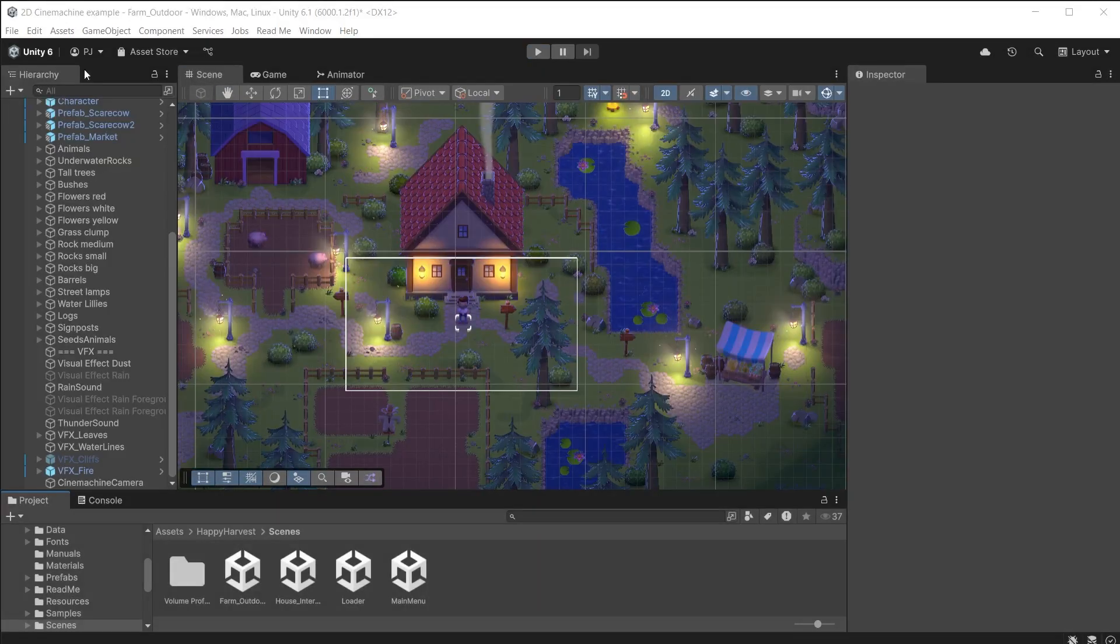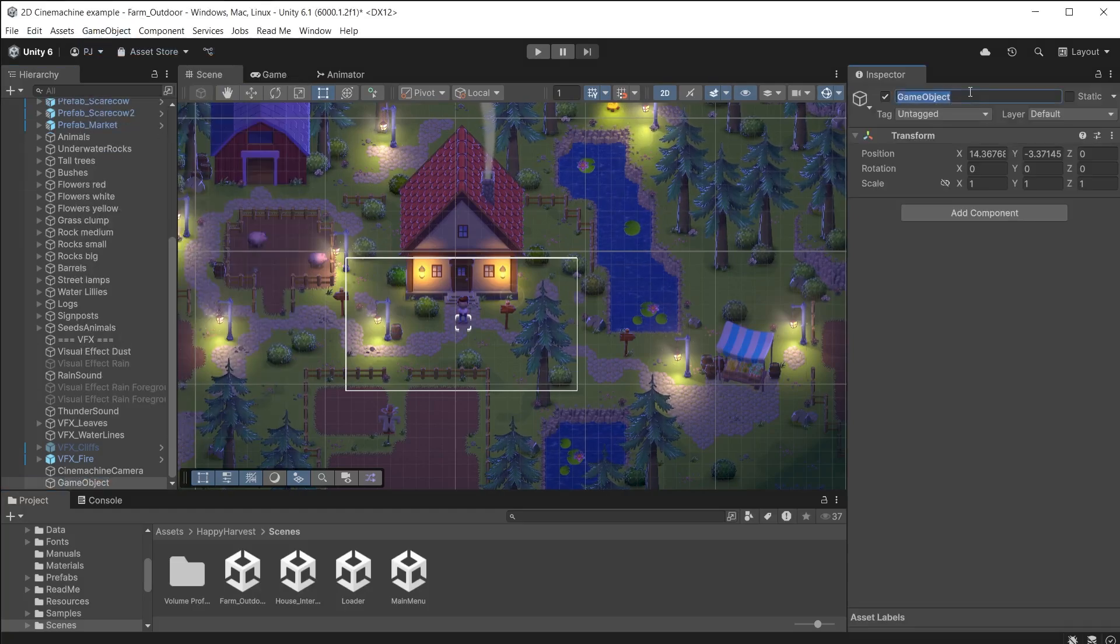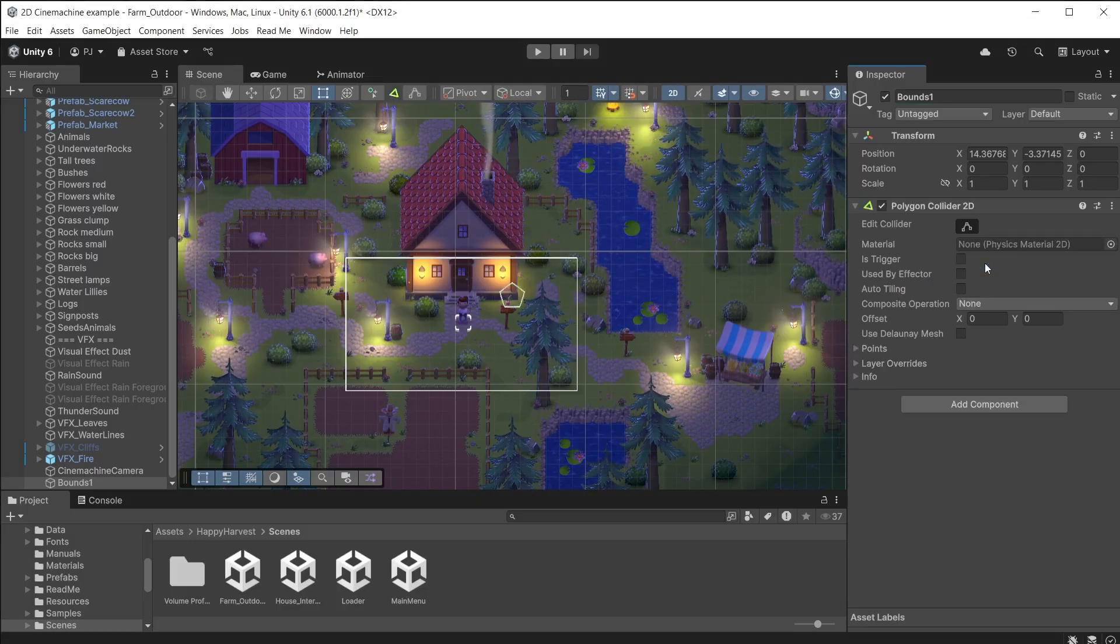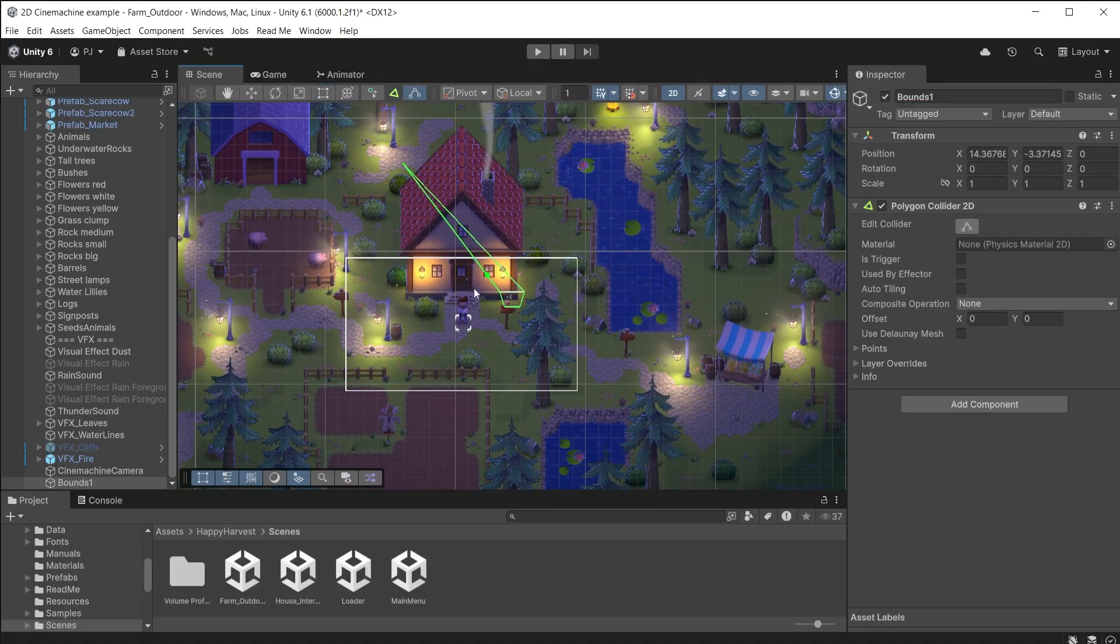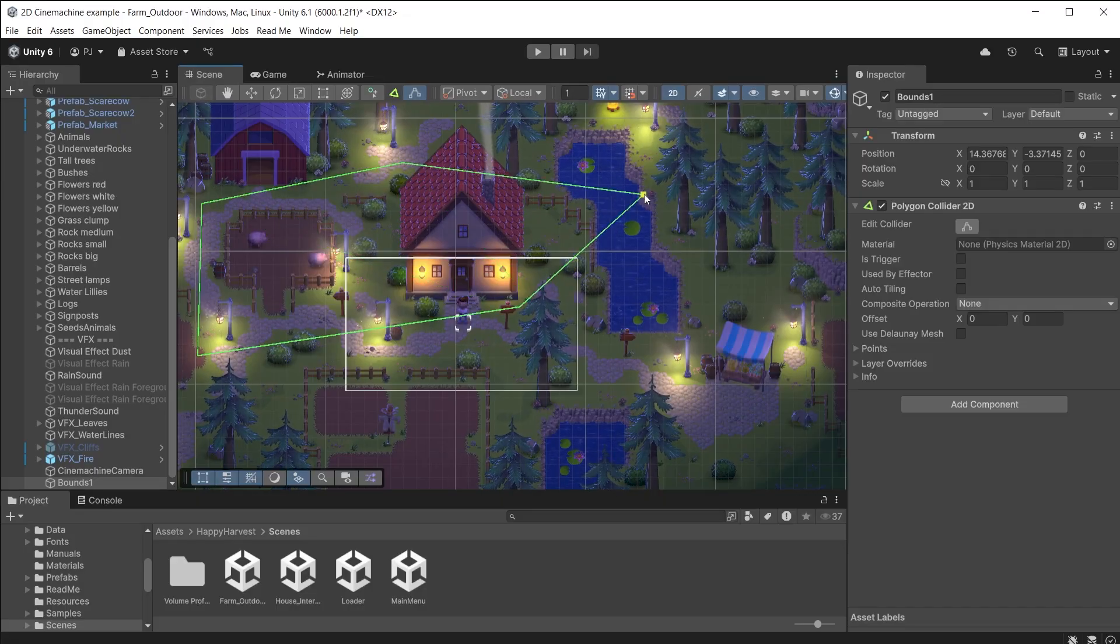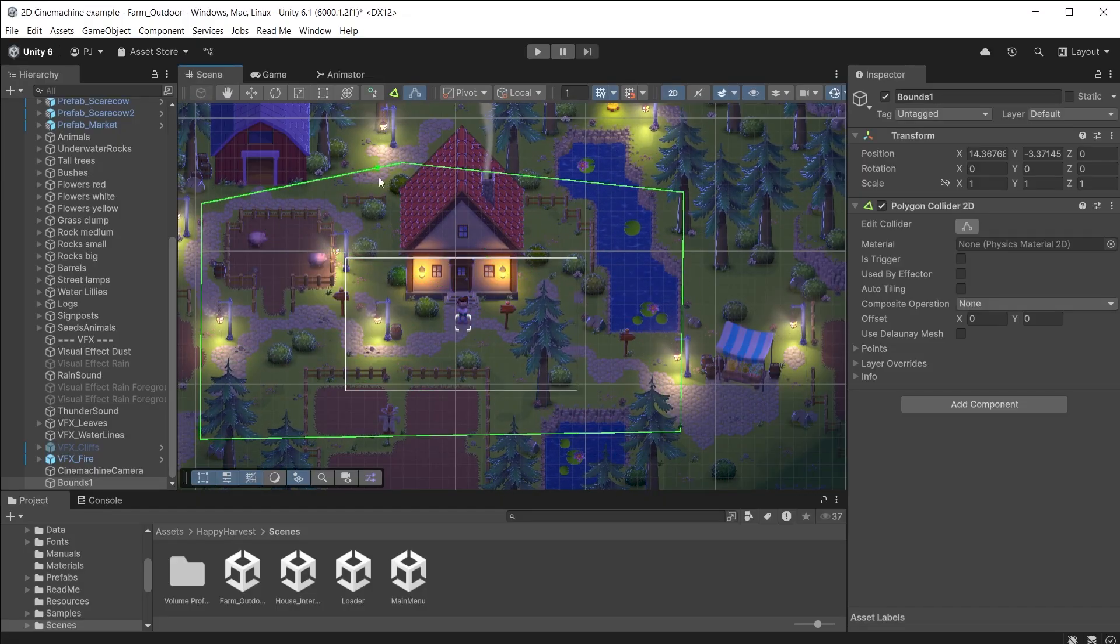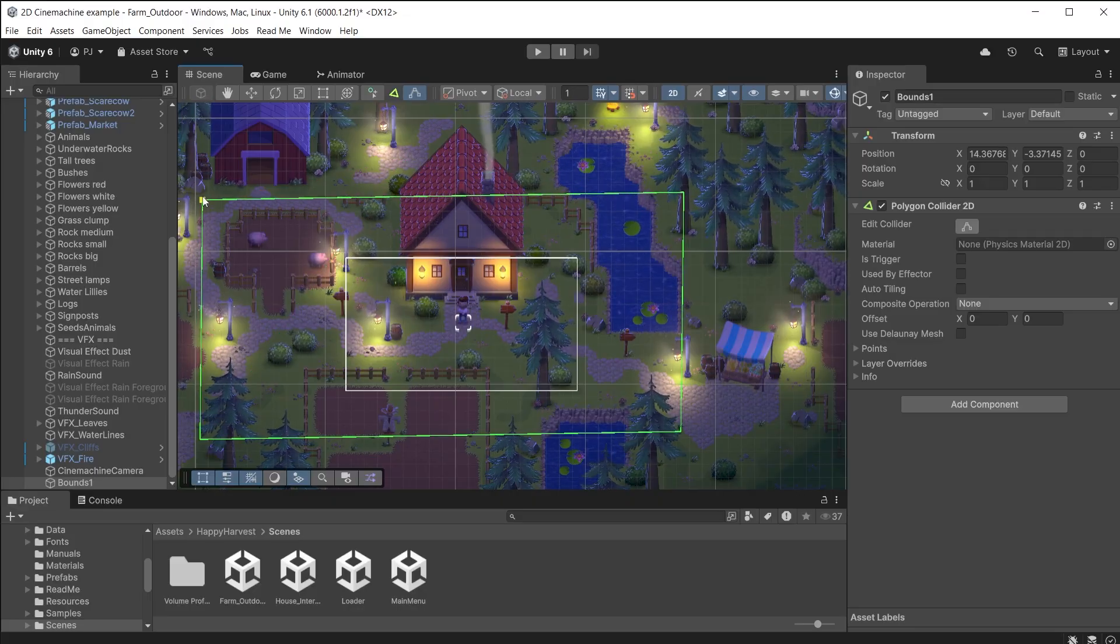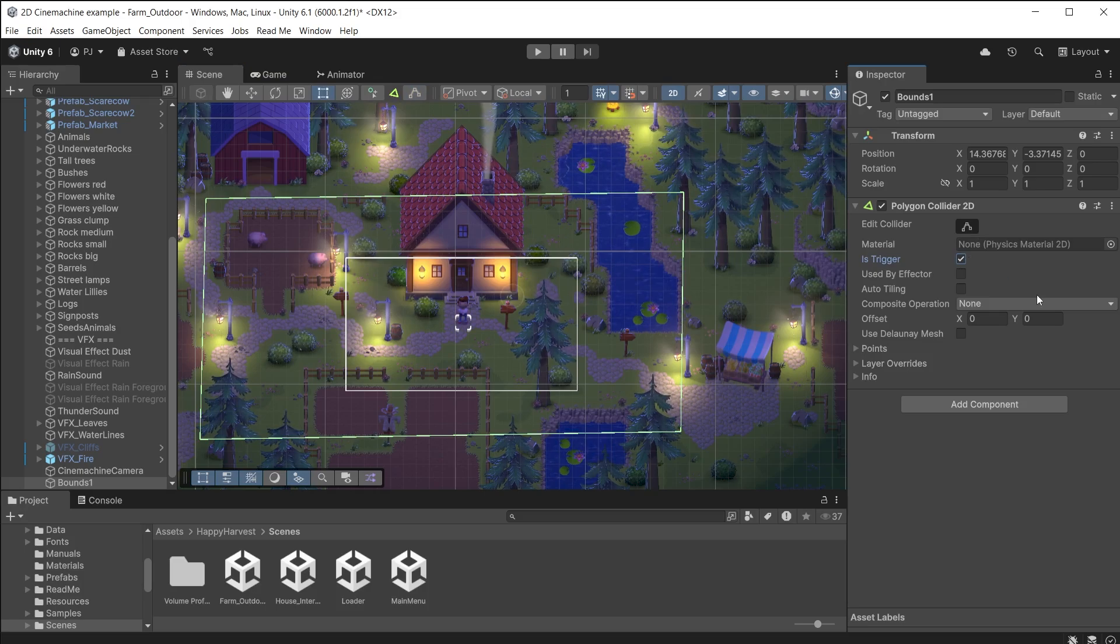We can also set confiners anywhere we like. Create an empty game object. I'll call it bounds 1. Add a polygon collider 2D component. Ensure that gizmos are switched on in the scene view. It appears as this pentagon. Click on the edit collider button and now drag around the vertices to reshape it. To remove a vertex point hold CTRL on the PC or CMD on the Mac and click on the red edge to remove it. Now I have a rectangle shape. Set this to a trigger.